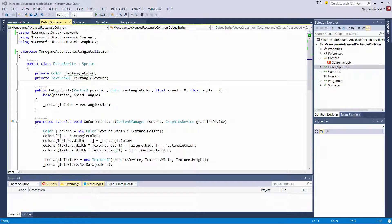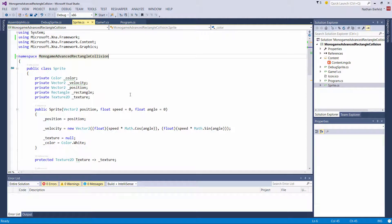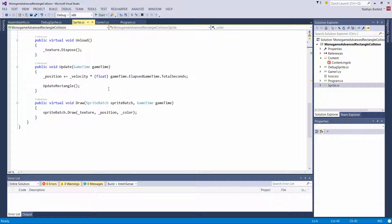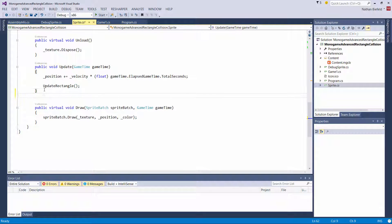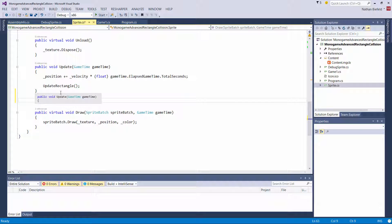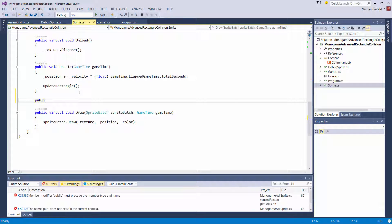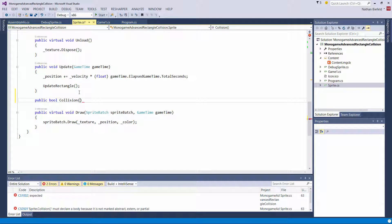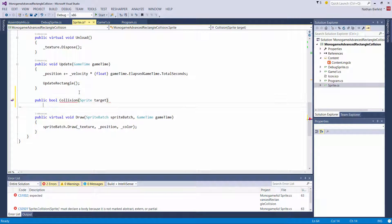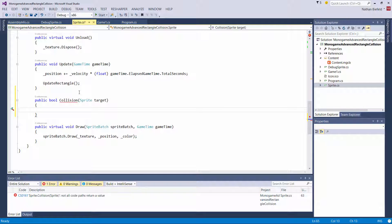So we are going to open up the sprite class and check collision here. I am going to add a method after the update method and call it public bool collision. I am going to have a sprite for the target that we want to check for collision. We are checking collision based off of the current object, and the target is what we are passing in.